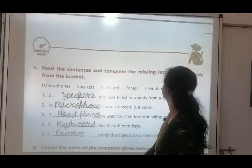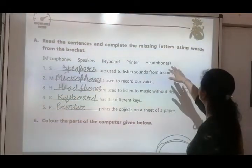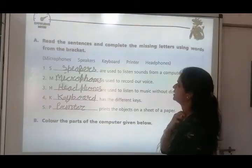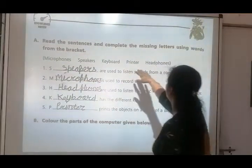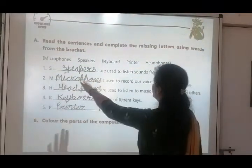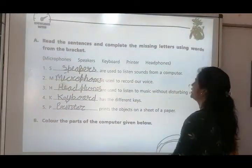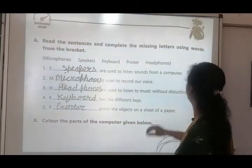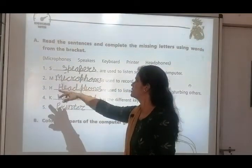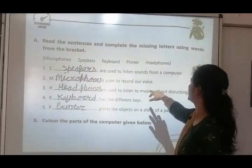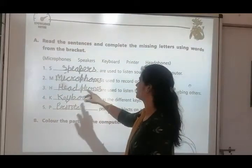Now our exercise. Question A: read the sentences and complete the missing letters using words from the brackets — microphone, speakers, keyboard, printer, headphones. First one: S-dash-R is used to listen to sounds from a computer — answer is speakers. Second: M is used to record our voice — voice hum record kar sakte hain, then that is microphone, M for microphone.